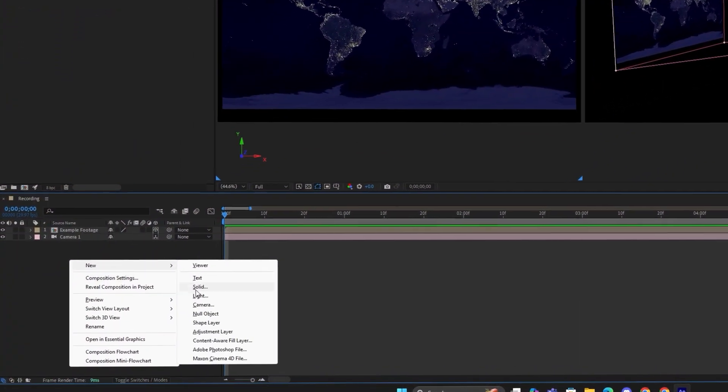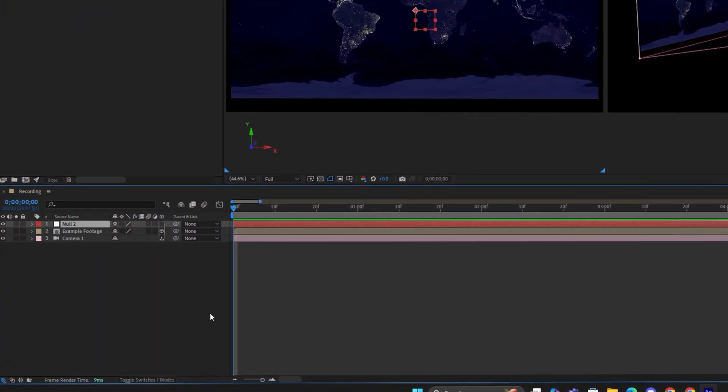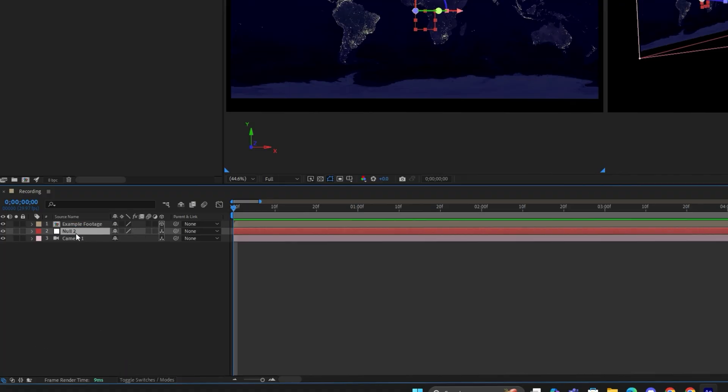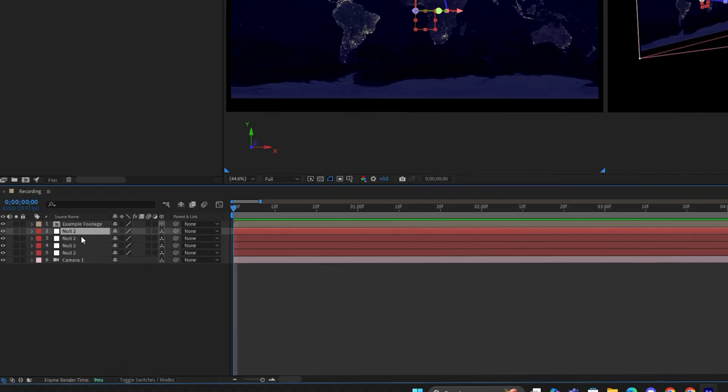Now, right-click and add a null object. Turn on the 3D property. Duplicate the null object multiple times.